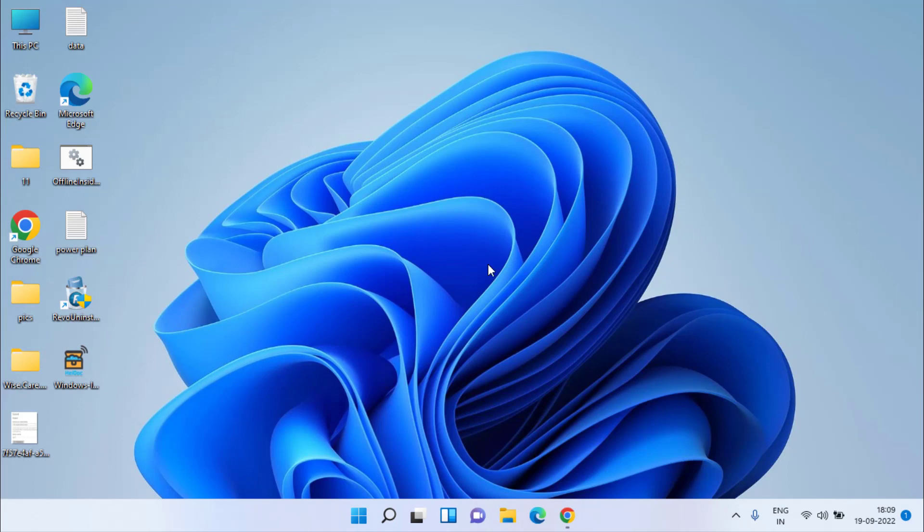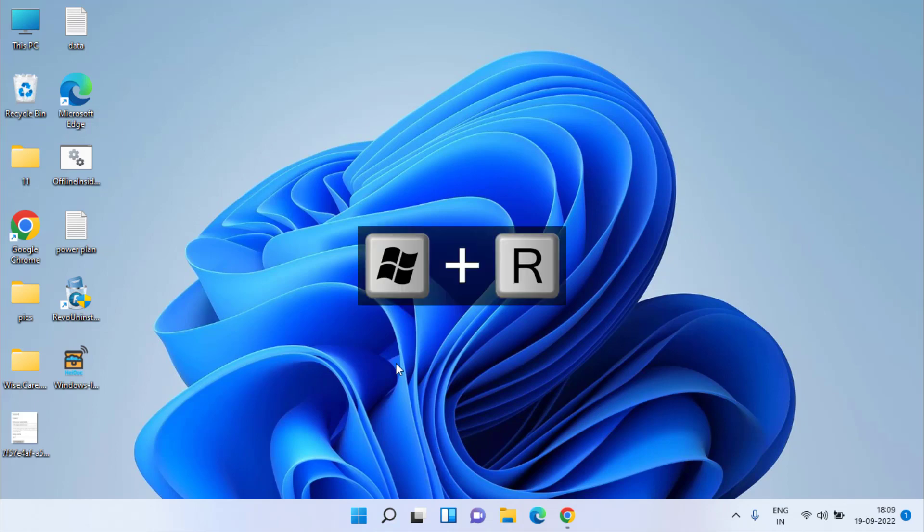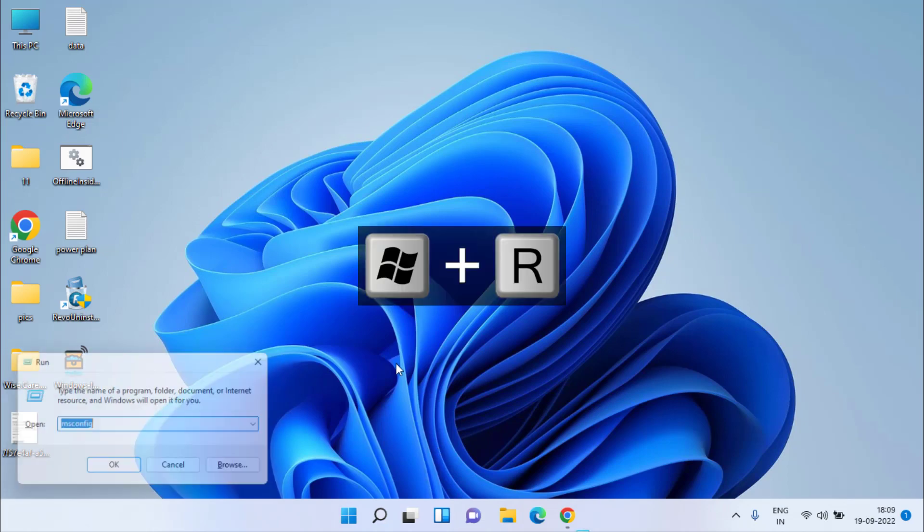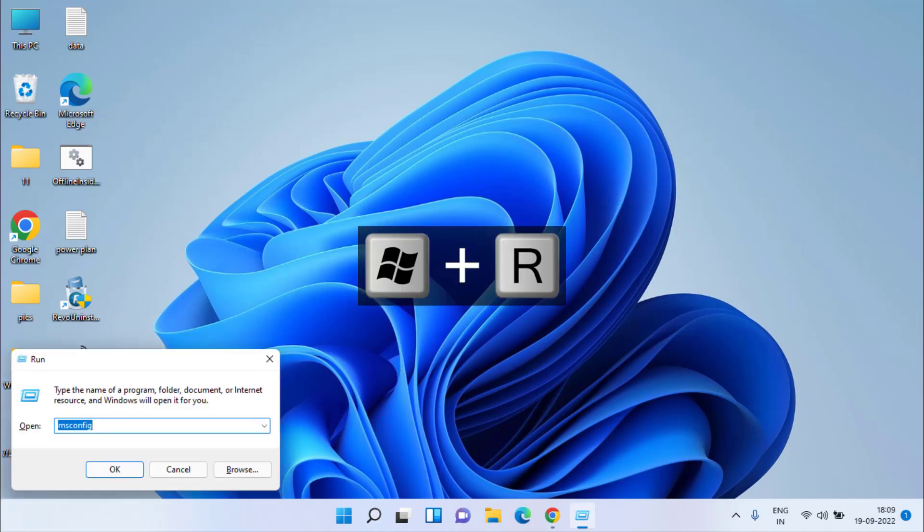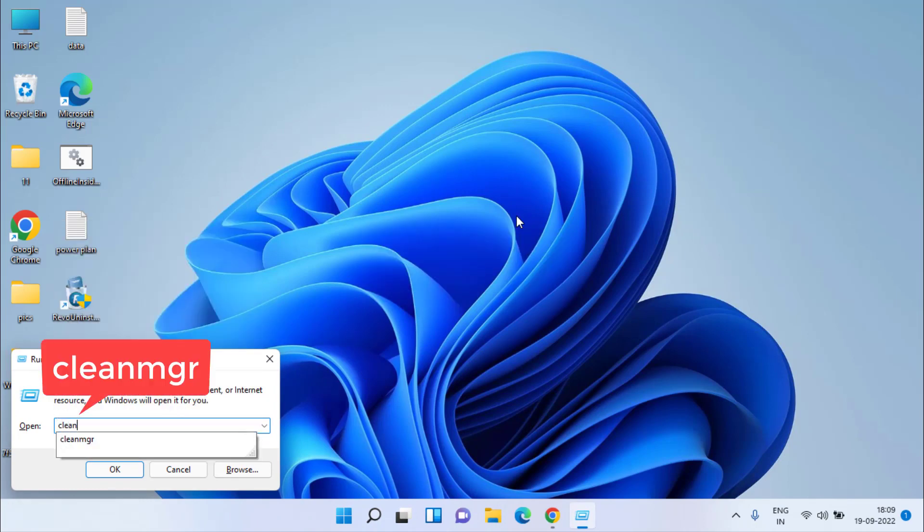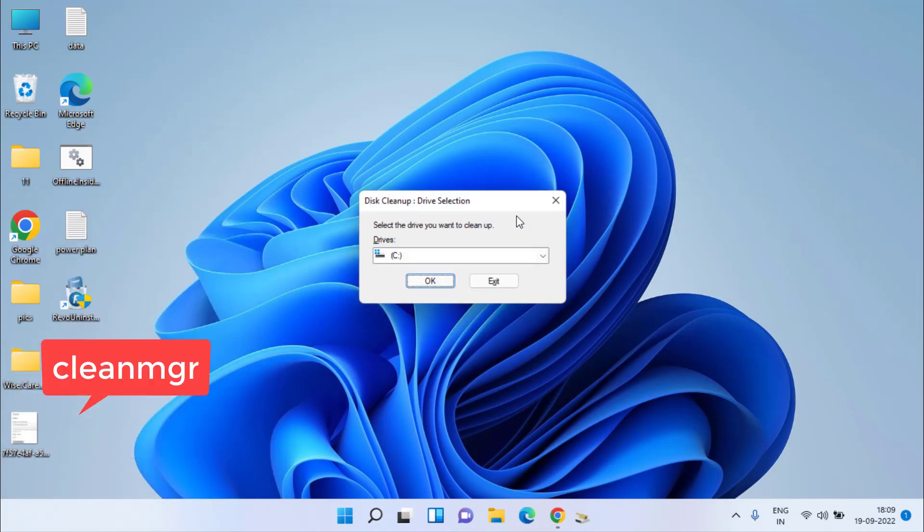Now if the error is still there, let's proceed with the fourth step. Simultaneously press Windows and R key. This will open run command. Type cleanmgr and hit enter.